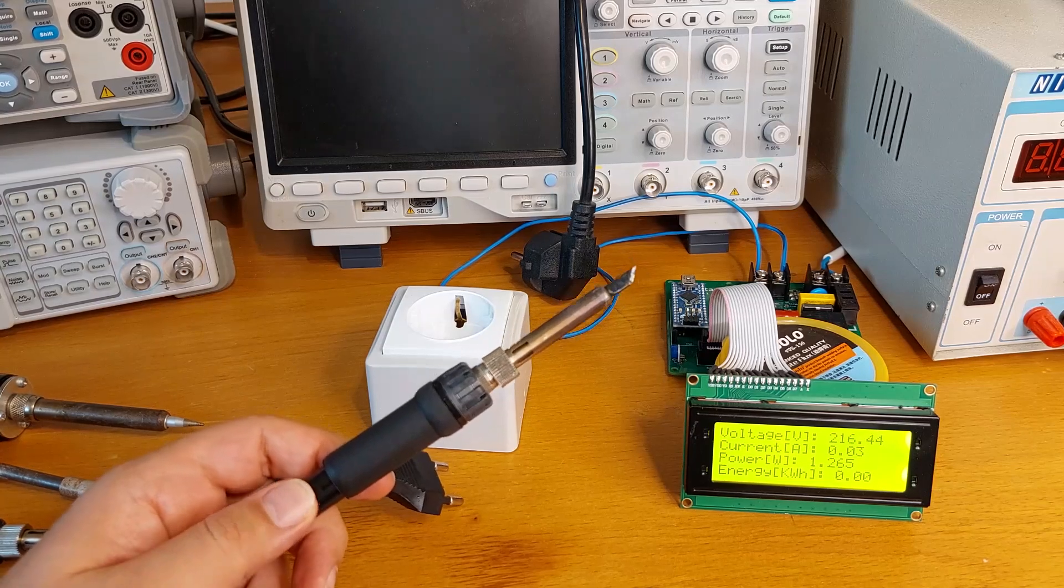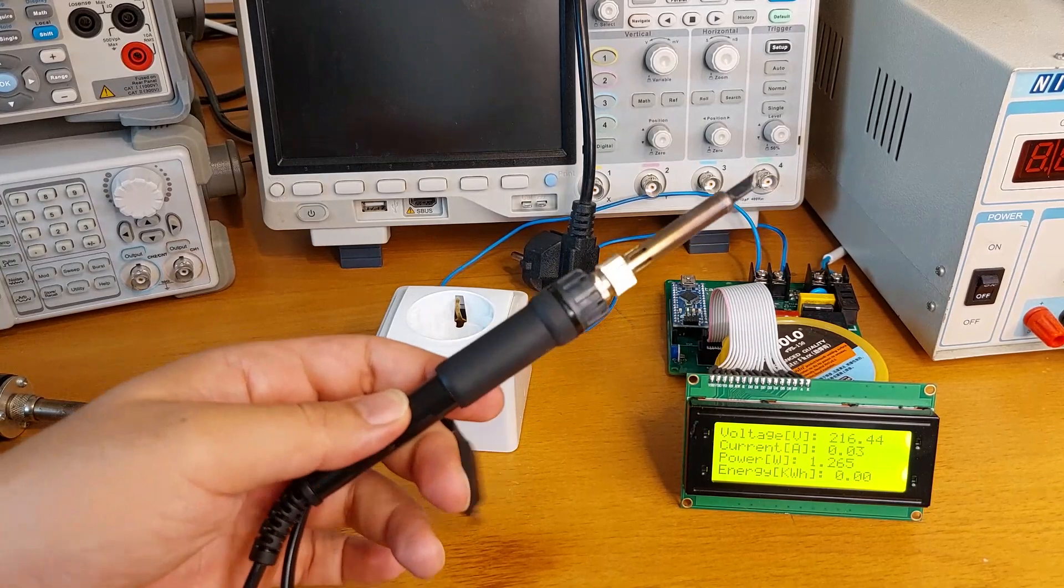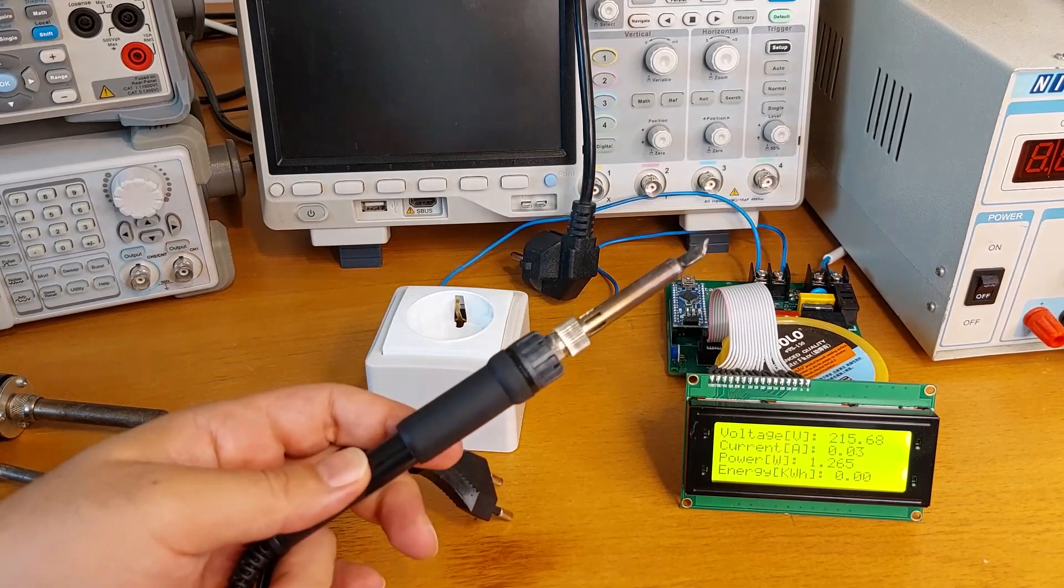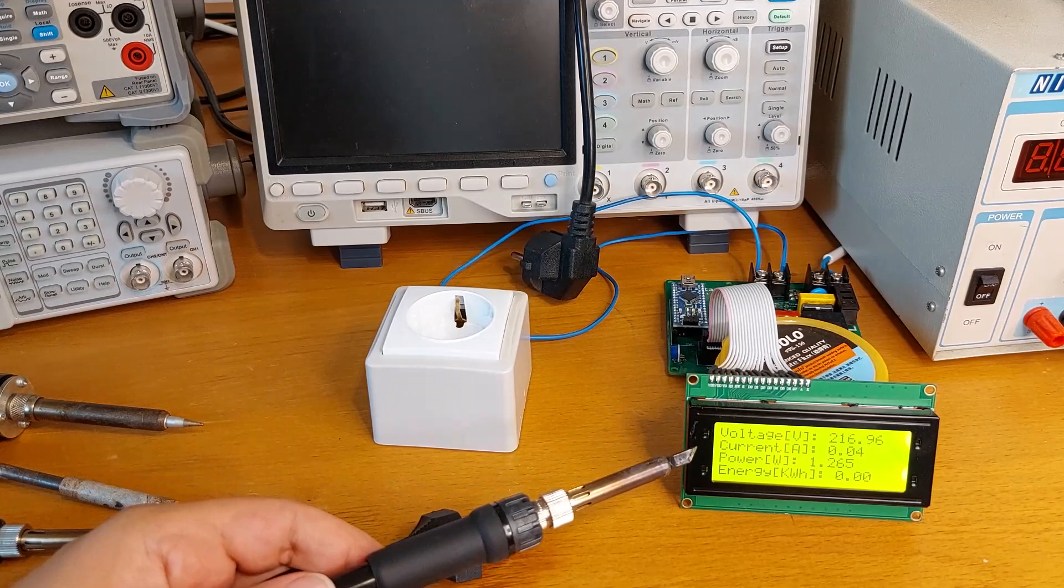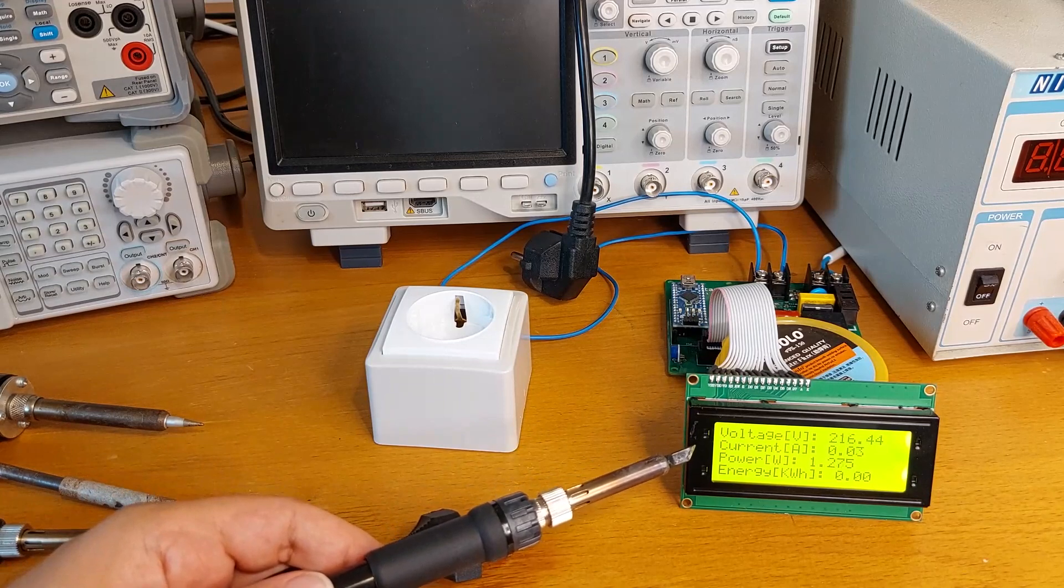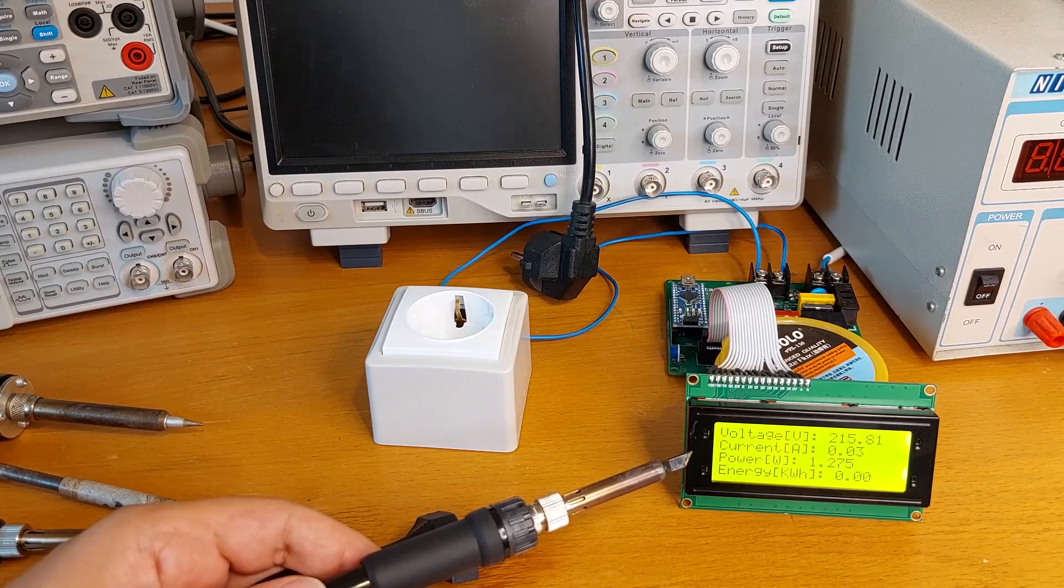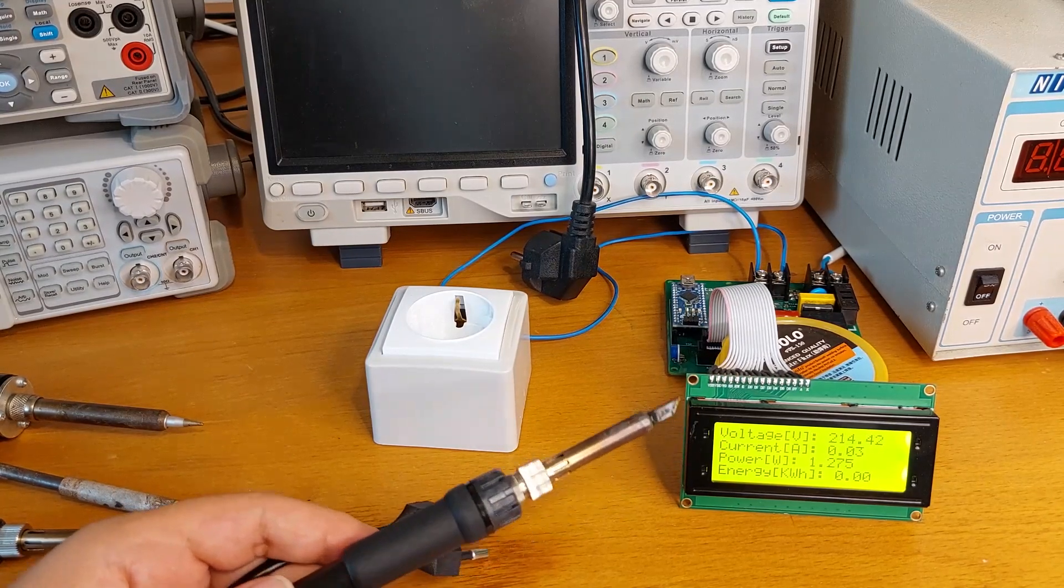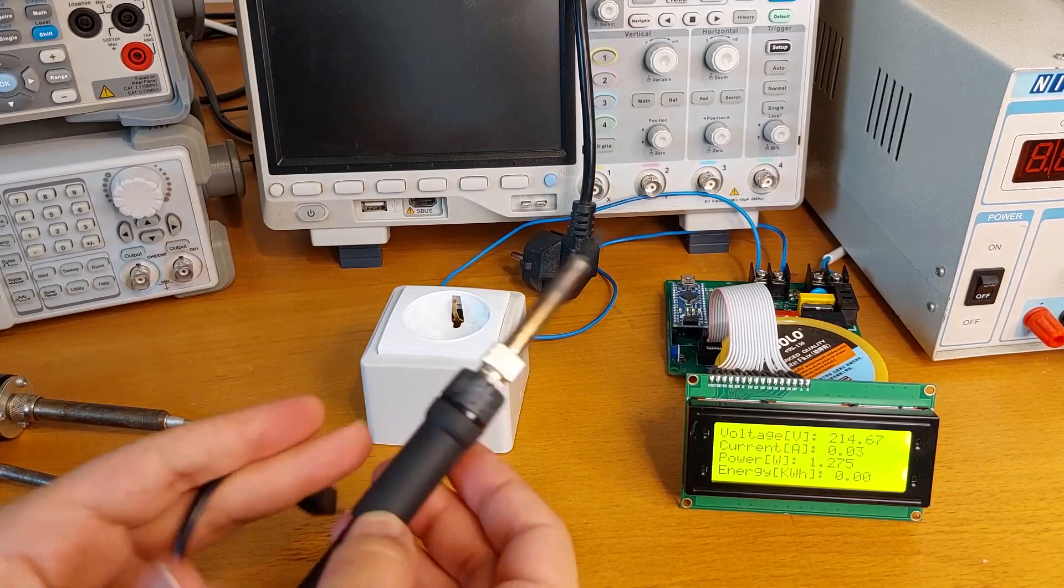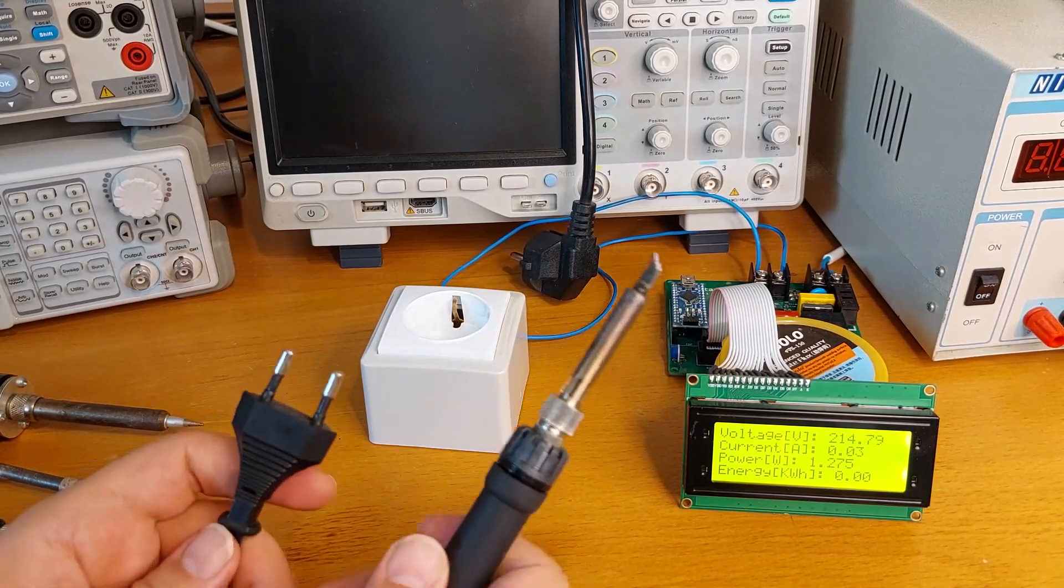Hi friends, you might not believe even a simple soldering iron like this could be fake. With the help of this circuit, if you remember, this is the AC energy measurement circuit which can measure the active power of any AC load. With the help of this circuit, we can easily identify or spot any fake soldering iron.